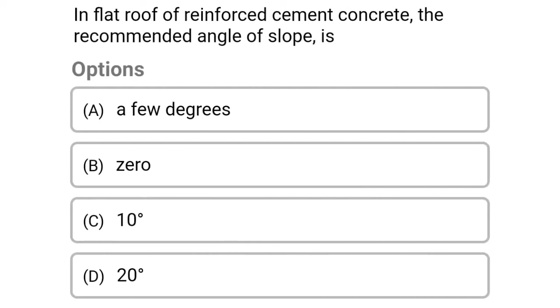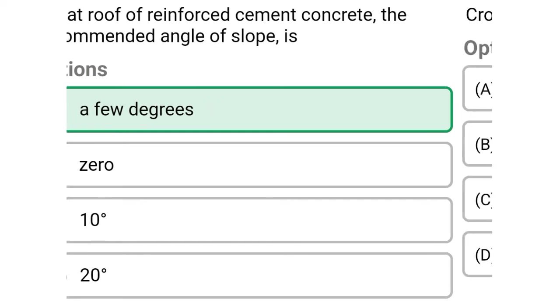Next question: in a flat roof of reinforced cement concrete, the recommended angle of slope is — option A a few degrees, option B zero, option C 10 degrees, option D 20 degrees. The correct answer is option A a few degrees.